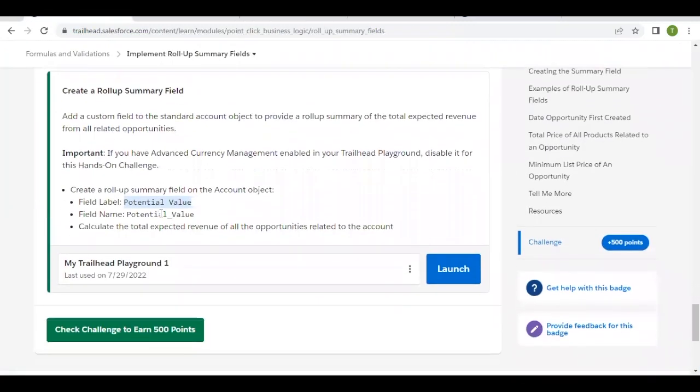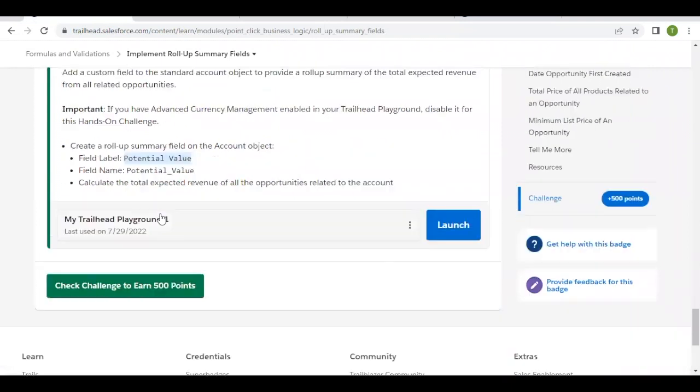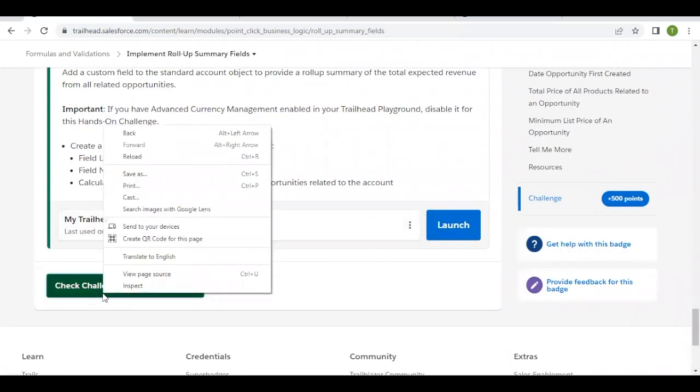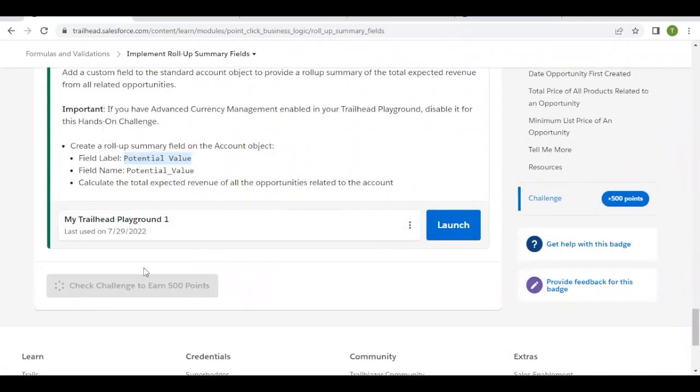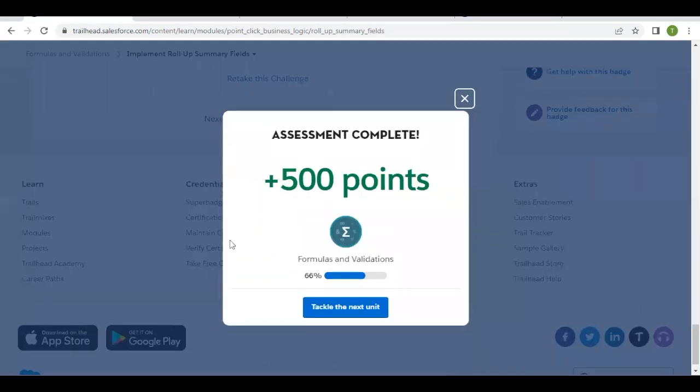Let's go back to the challenge and click the Check Challenge button. Hopefully it should pass all test cases. There you go, this unit has been completed. In the next video we'll cover more units. Till then, take care, bye!